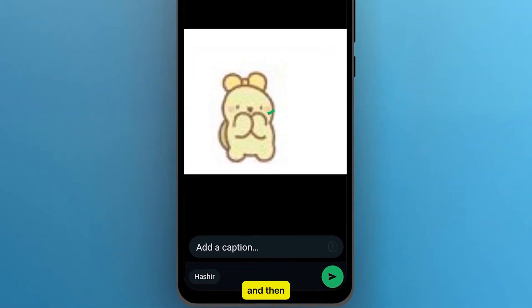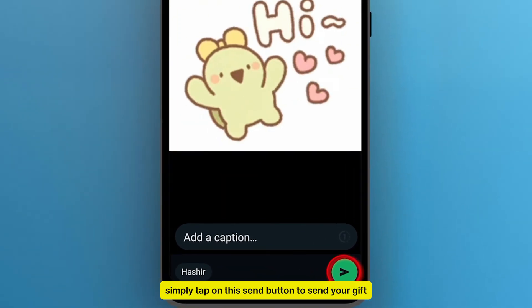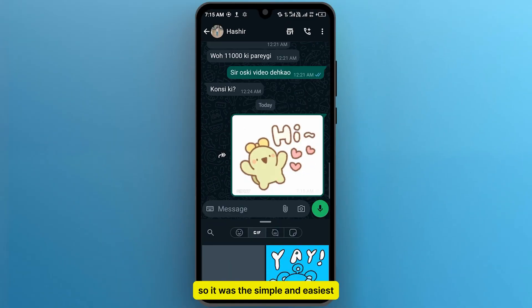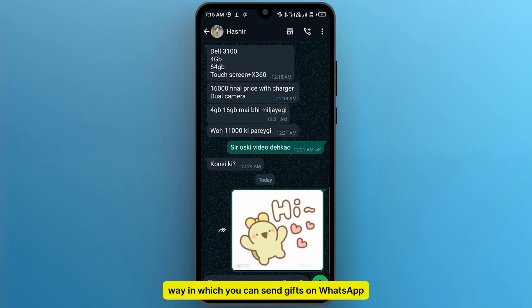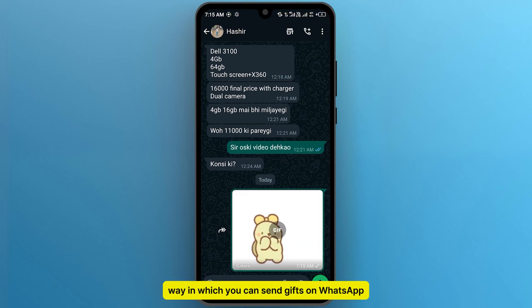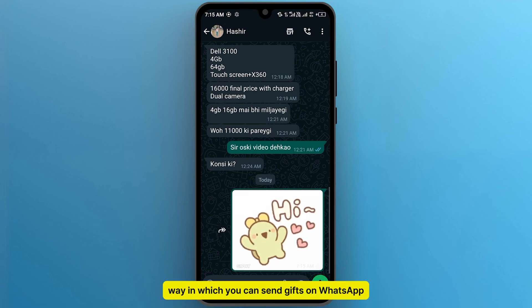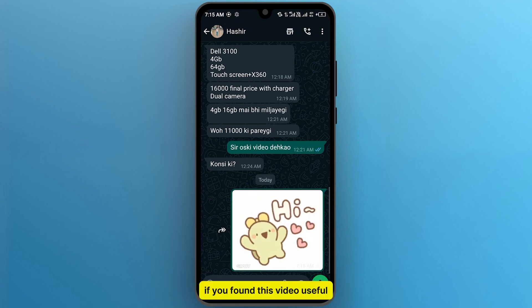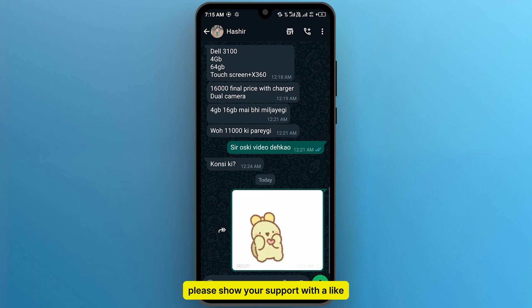And then simply tap on this send button to send your GIF. So it was the simple and easiest way in which you can send GIFs on WhatsApp. If you found this video useful, please show your support with a like.